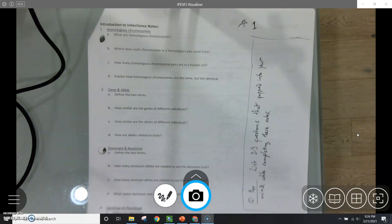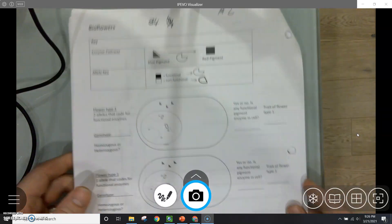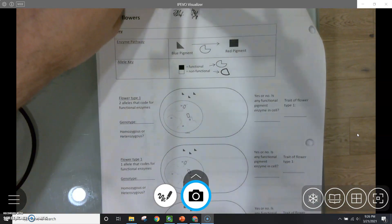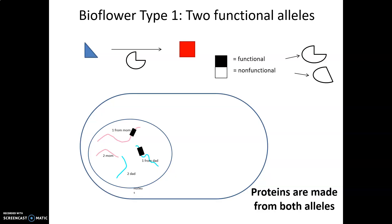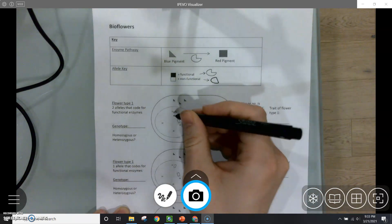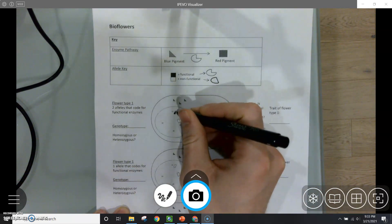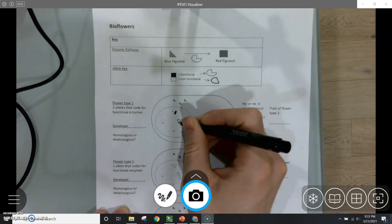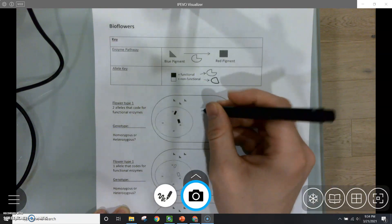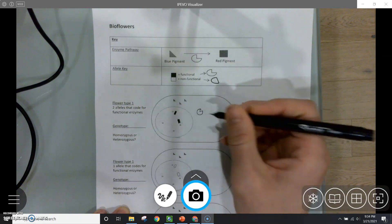You're now going to want to flip the page and make some drawings as notes on page 30. This first flower type has two functional alleles for the pigment enzyme, which means the cell is going to produce functional pigment enzyme. Go ahead and add that on your page 30. You can color in the alleles to show that they're functional, and then for each allele draw at least one protein — these are the functional pigment enzymes.